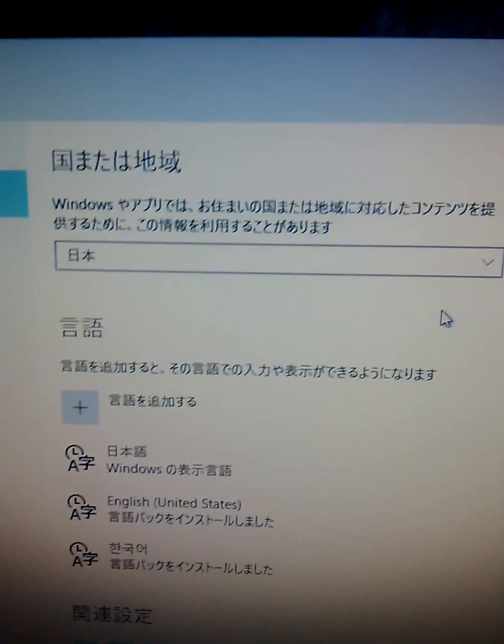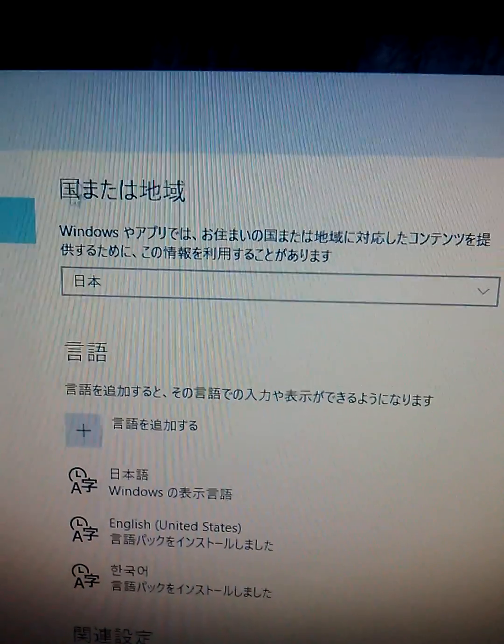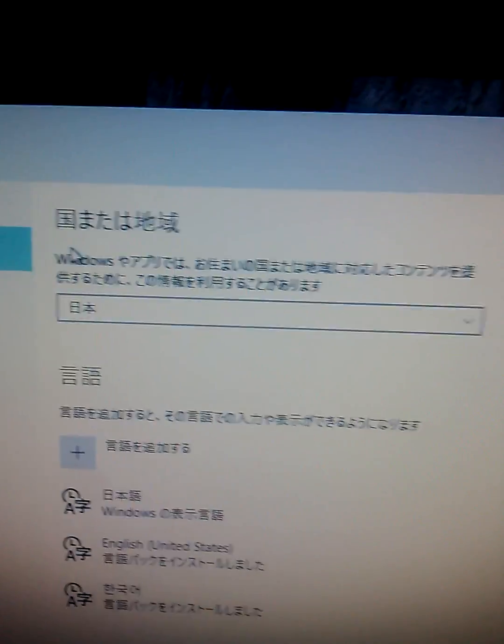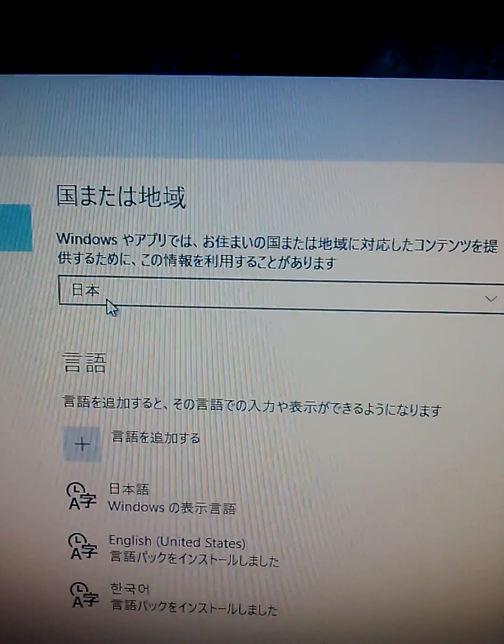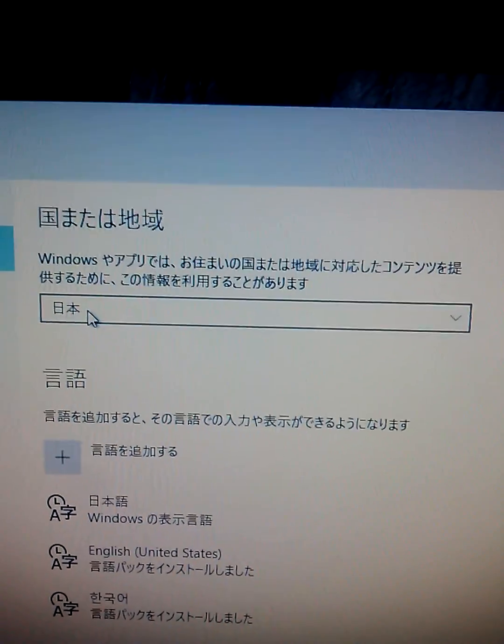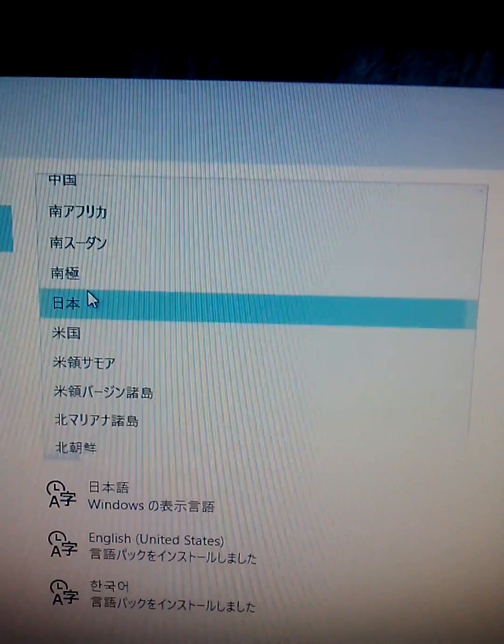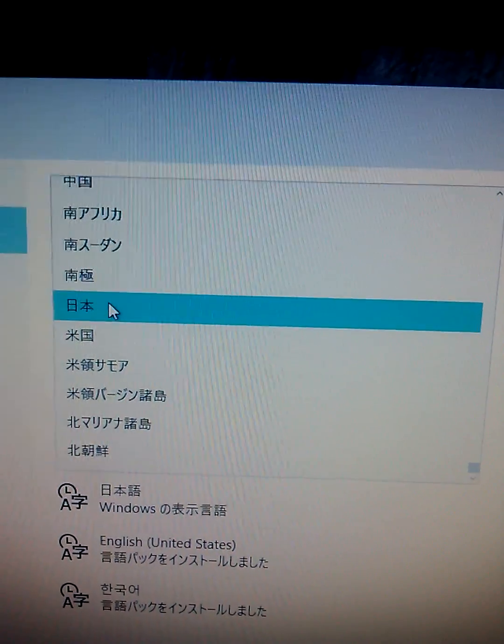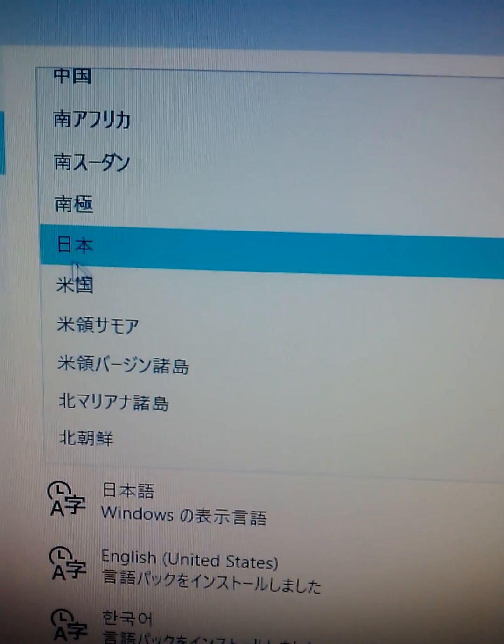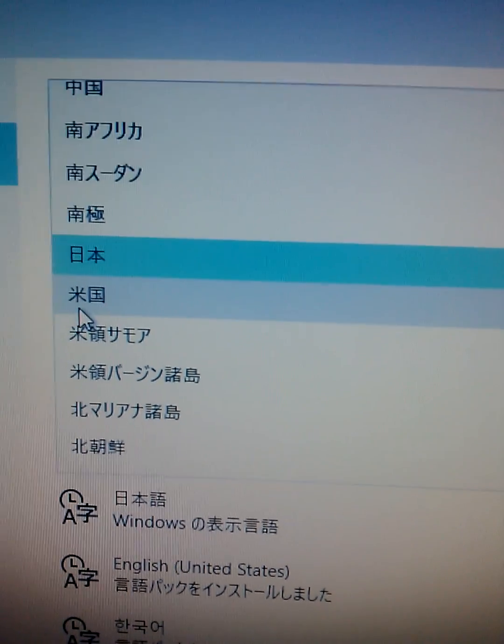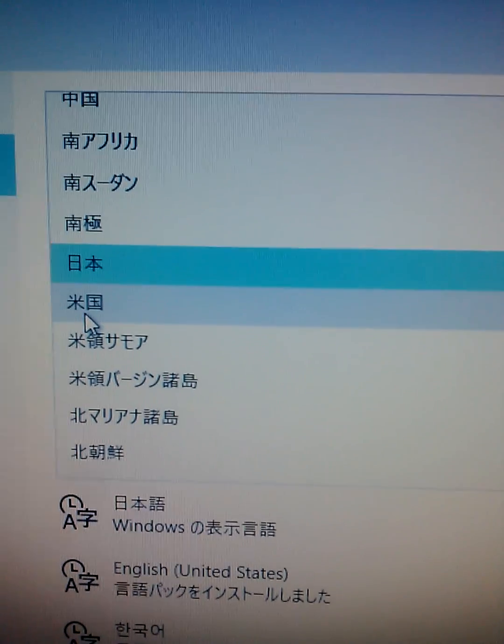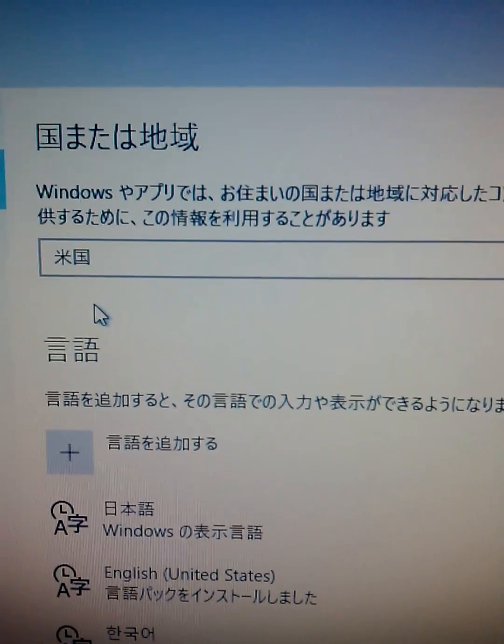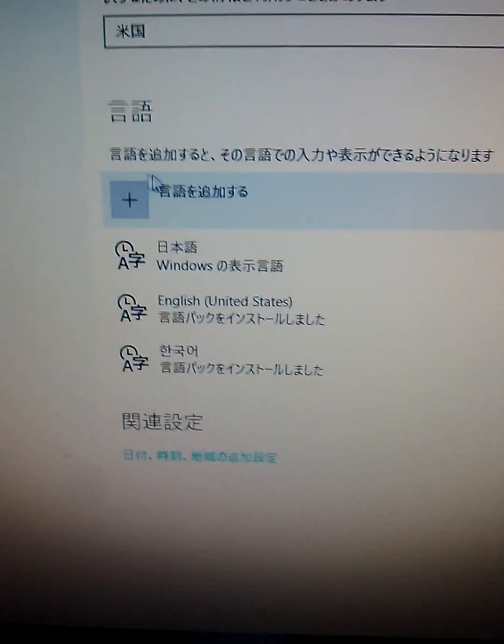And you can see here. It's meaning some country and region. So, this is Japanese. Japan. In Japanese character. So, Nihon. So, if you want to change to America, then you can see just down over Japan. This is Beegoku. America. United States. So, you can click here. And it's done over here.